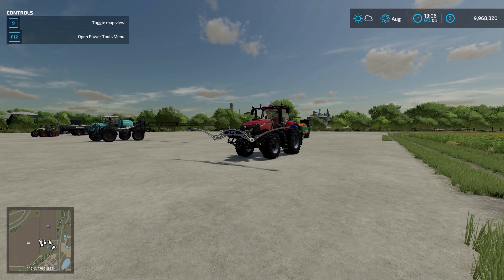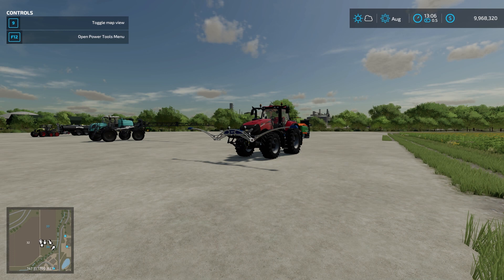Welcome everyone, Farmer Cop here. This is going to be my third guide on precision farming. Today we're going to cover nitrogen levels and how to add nitrogen using solid fertilizer, liquid fertilizer, solid manure, slurry, and digestate. We're also going to cover crop sensors. Make sure you watch the previous guides in order so you understand what's going on, as my guides build off of each other.